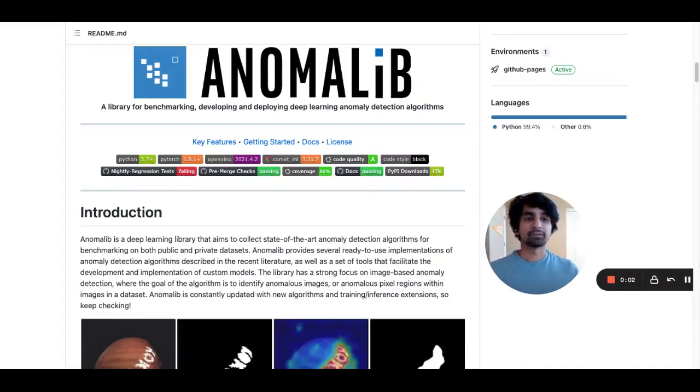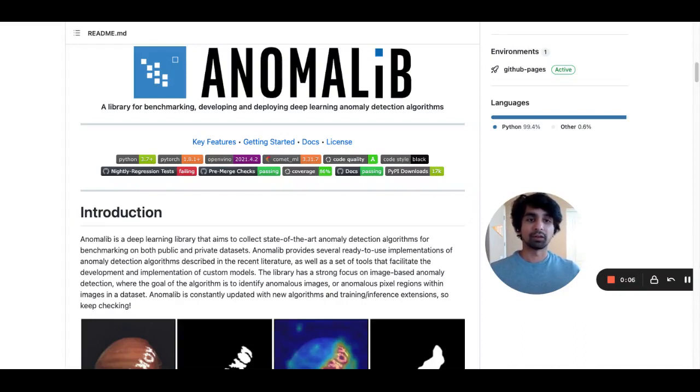Hi everyone. This is Sid from Comet. Today, I'm excited to announce our new integration with a groundbreaking library called Anomalib.